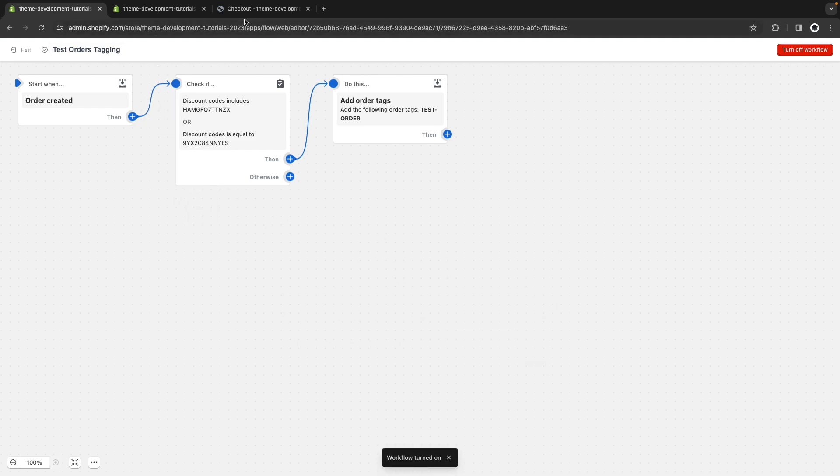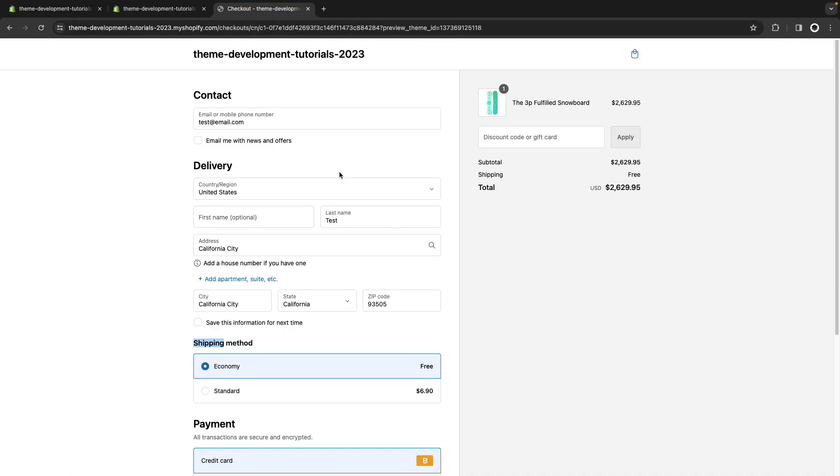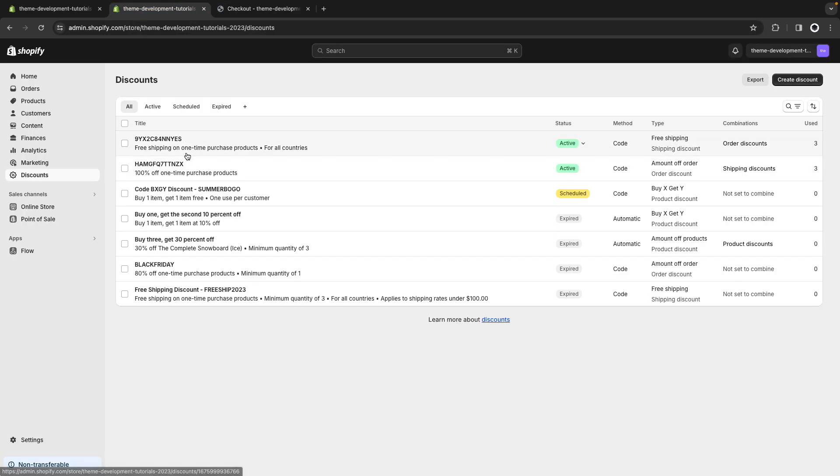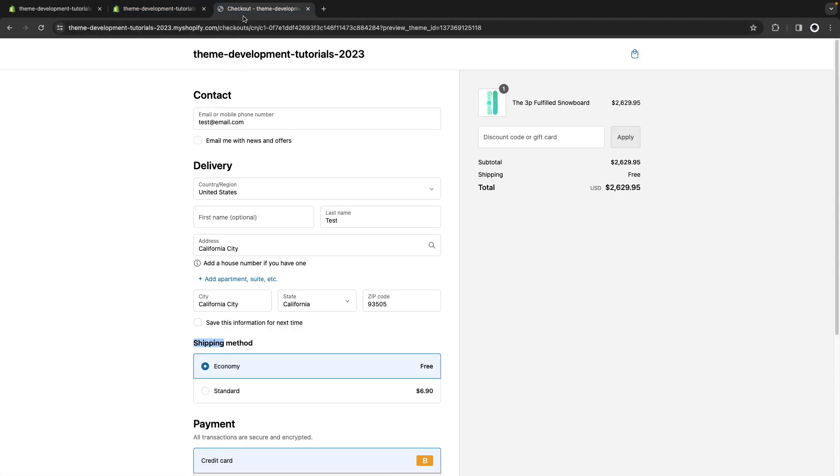Now, if I go to checkout, I have this already filled. So, let's just copy the discount codes. And if I complete the order, this went successfully.